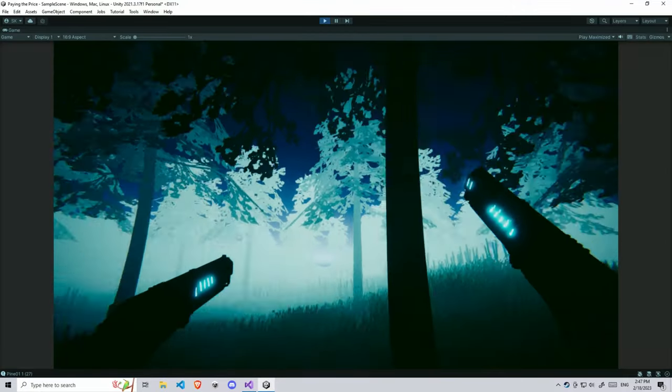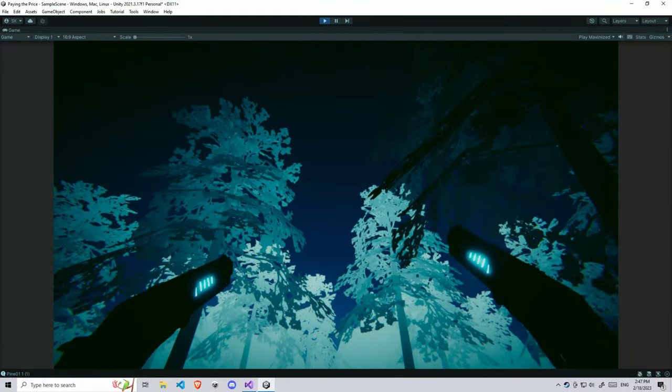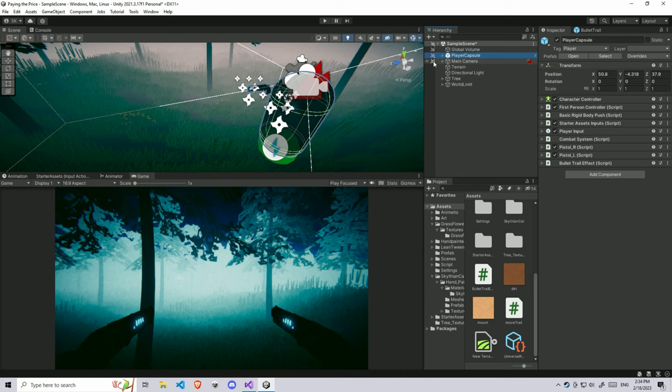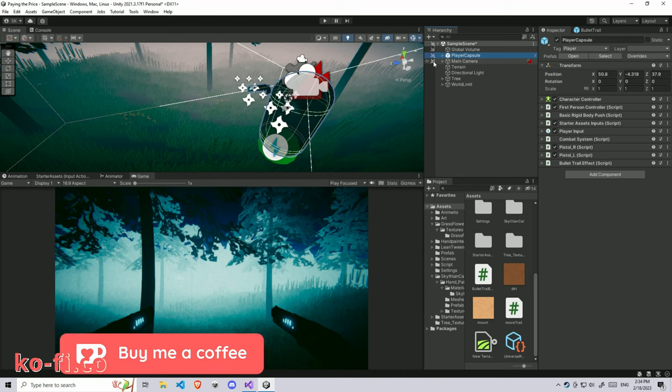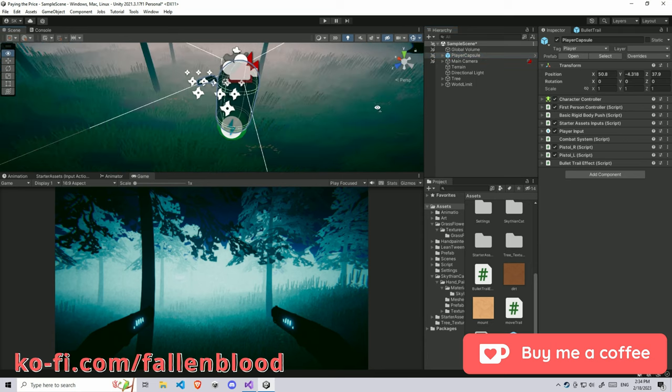You will get this result, something like this, at the end of this video. Before we can really work on the bullet trail, I will introduce my project. First thing we look at is I have a player capsule.